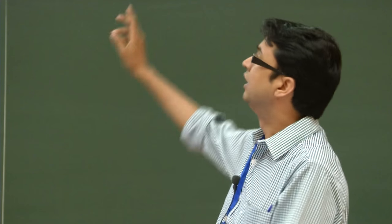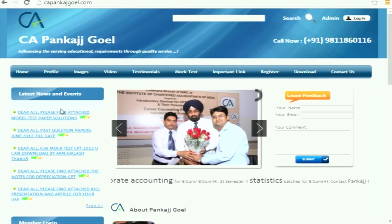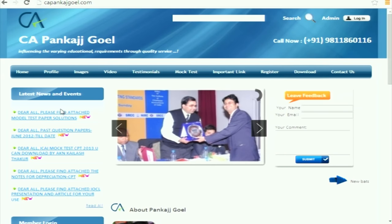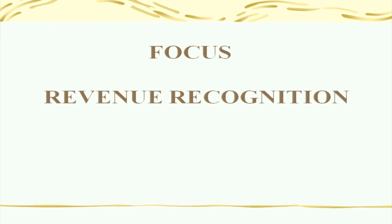Another point asked by most participants was about the presentation. I will be giving my presentation here and also uploading it on my website. Just click 'latest events' and you will get all presentations. AS9 basically talks about revenue recognition. Revenue recognition means timing — when to record the entry. This AS only talks about when to record the entry.